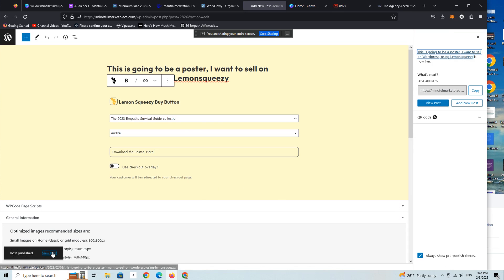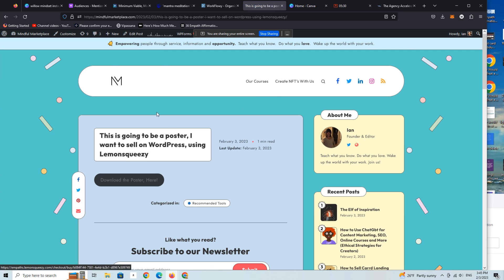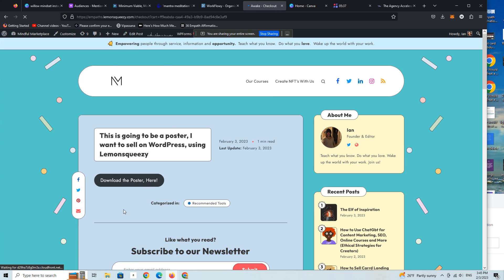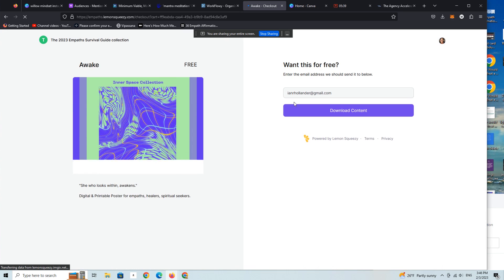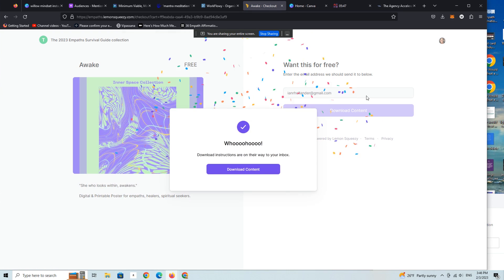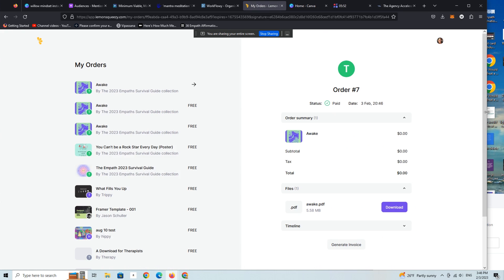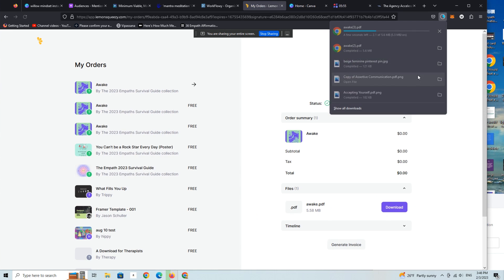You're about to see what that looks like from a user experience standpoint. All right, download the poster. This is actually the text that you just saw me enter. We're going to click on this. There's the poster. Here's my email address. It's a free product. I'm going to download the content. And now I'm into the backend of my order, which allows me to download it here.